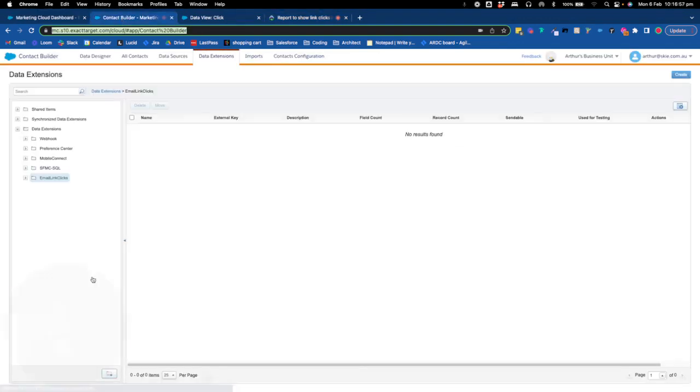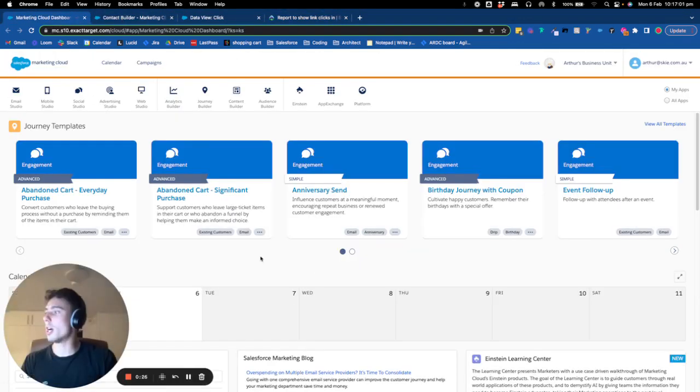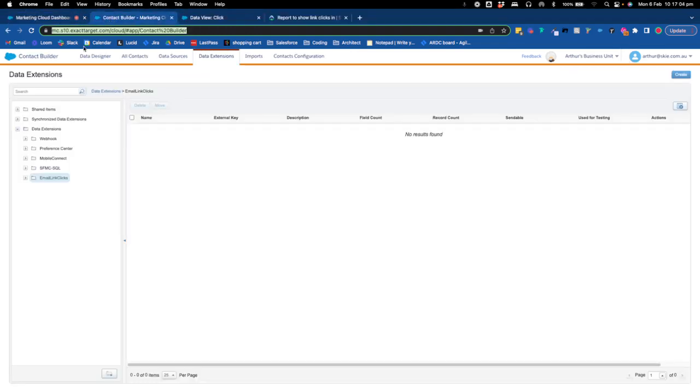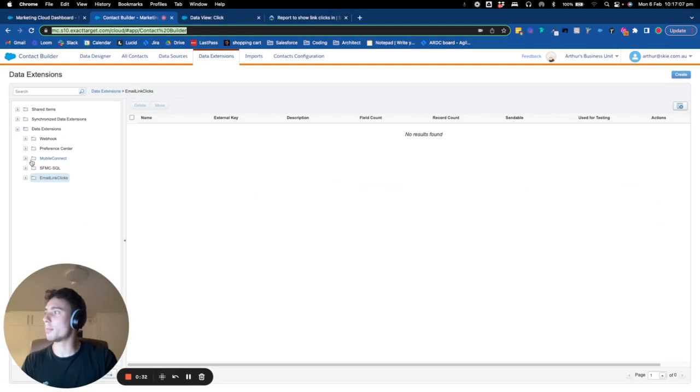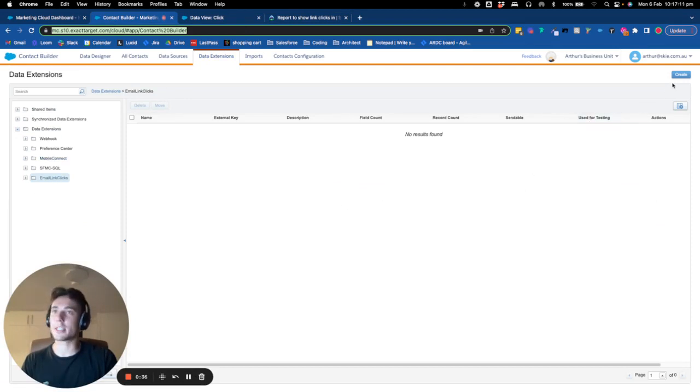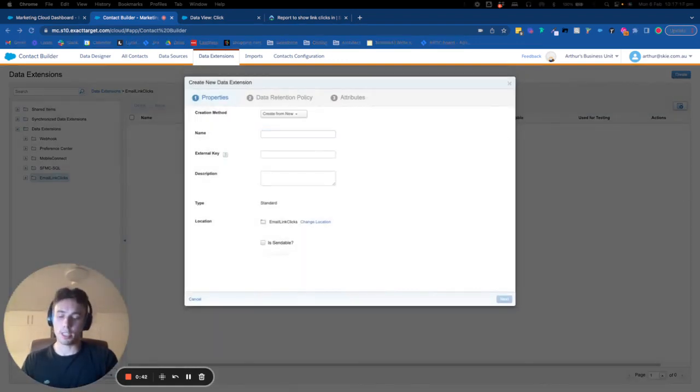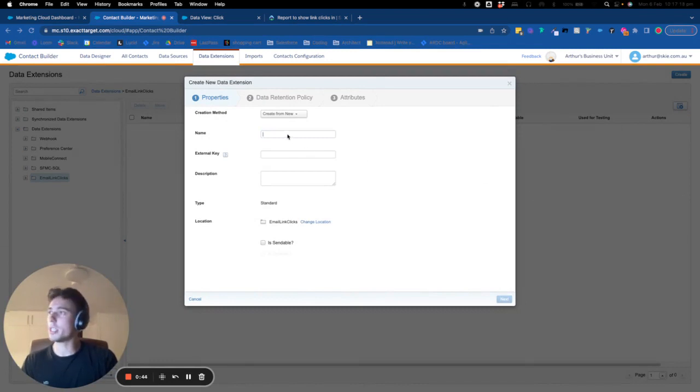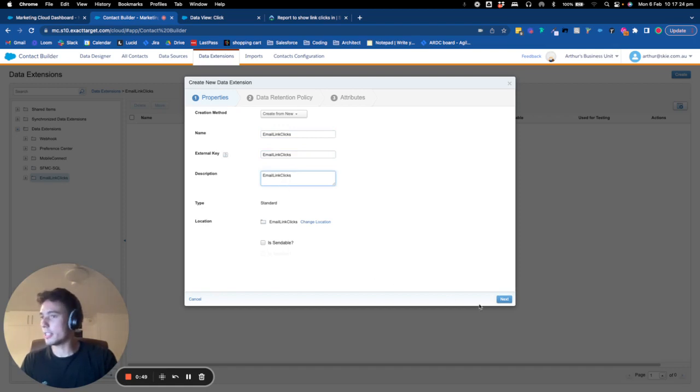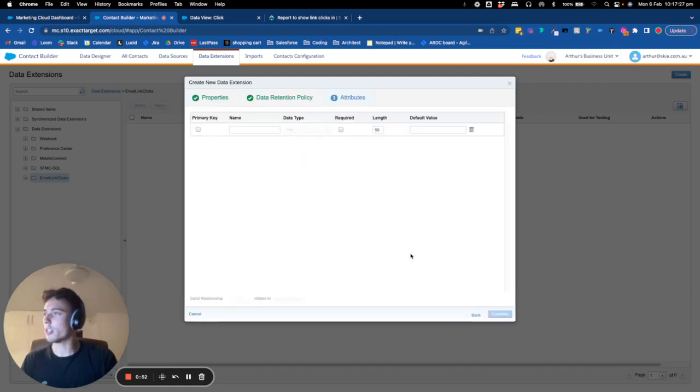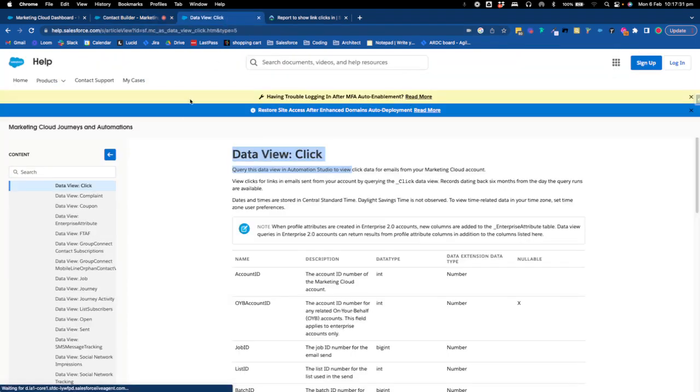So basically, we will build a functionality that allows us to get this data. So we are in Marketing Cloud. We will go in Data Extension within Contact Builder and we will create Email Links Clicks folder and then we will create a Target Data Extension. And the name of this Target Data Extension will be Email Link Clicks as well. We will put this everywhere, Data Retention, we are not interested.